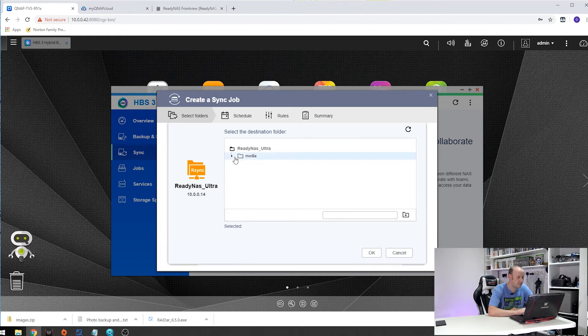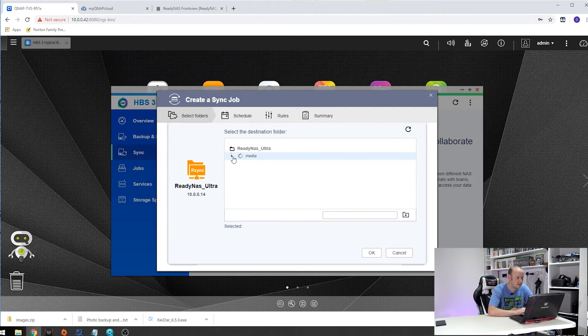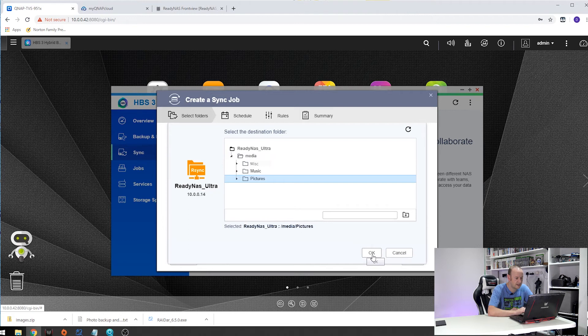There we are, media and within media we have pictures. And I am going to sync all mine into there.